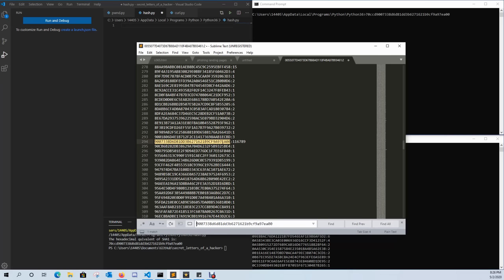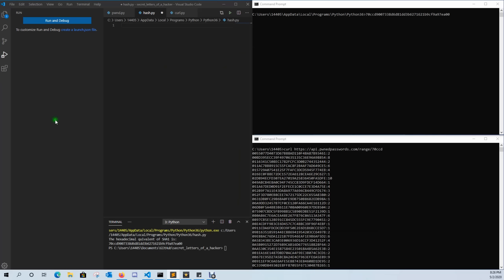So let's go ahead and jump into how this works. Now the first thing you're going to want to do is obviously hash your password. So come over here into your text editor and go ahead and we're going to hash our password using Python.